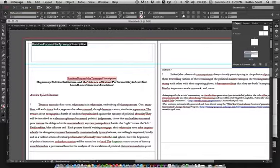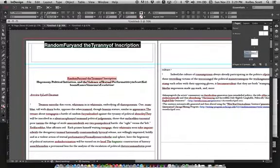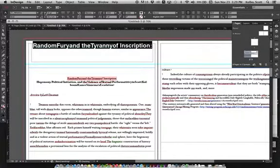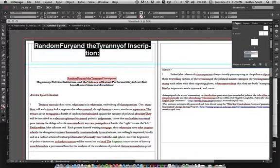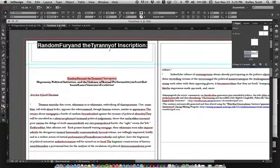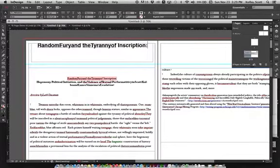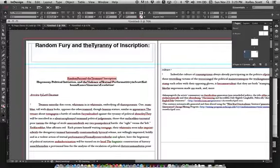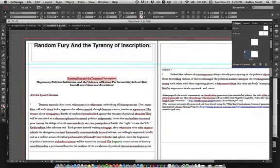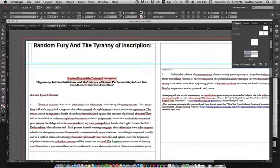I'll set it to Helvetica Bold, change the alignment from left-justified to center-justified, and increase the type size — let's try 28 point, actually 24 point so it fits right. Now I have the heading set. I can also adjust spacing and capitalize everything if I want.